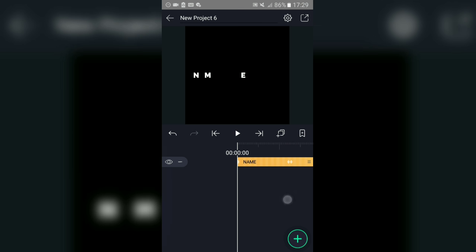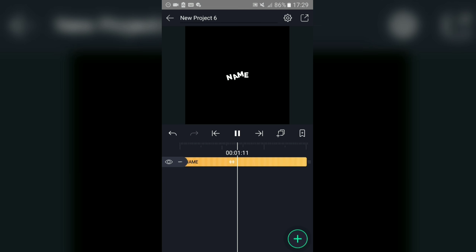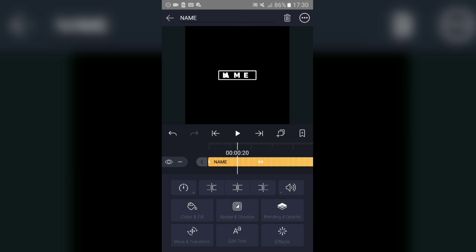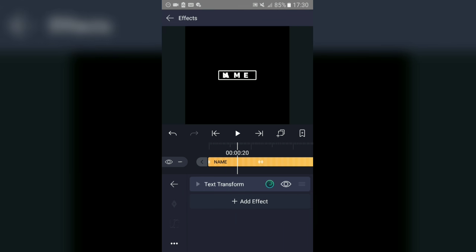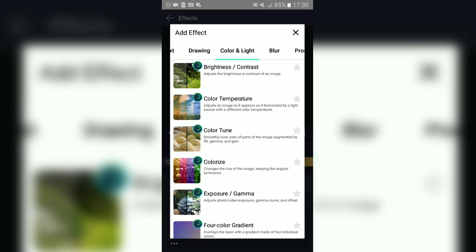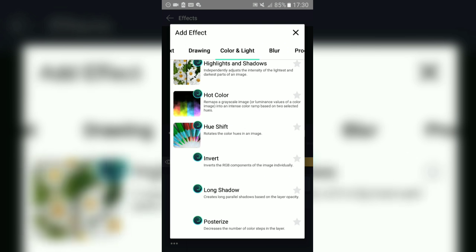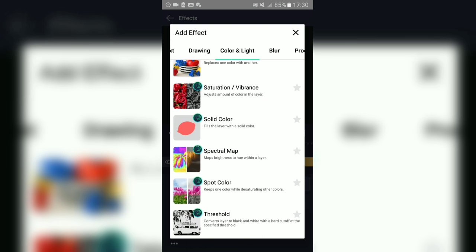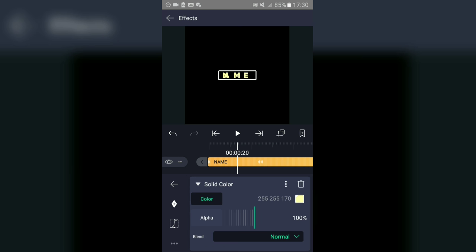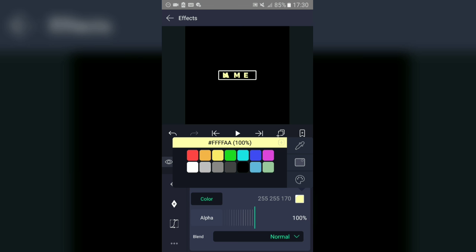Once you're done with that, tap on the text again, go to 'Effect', then 'Add Effect', then go to 'Color and Fill'. In the color effects, use the 'Solid Color' effect. Add the Solid Color effect and change the color to the one you want to use — I'm going to go with a red-related color. Then go to 'Alpha'.